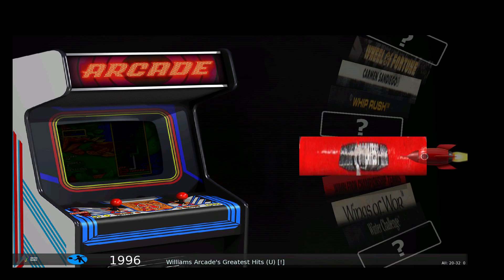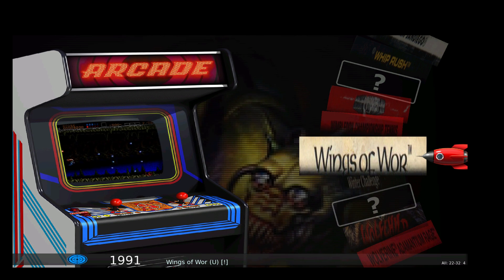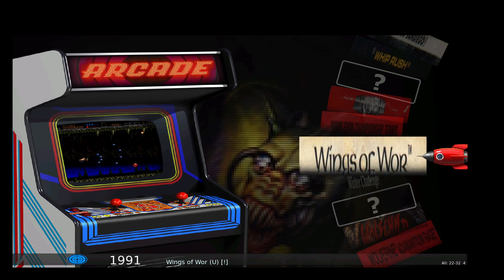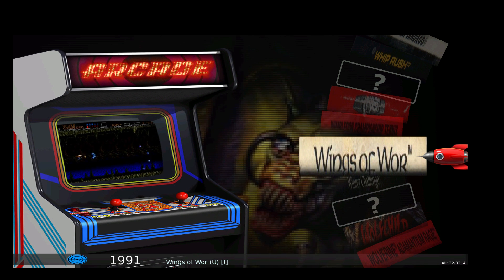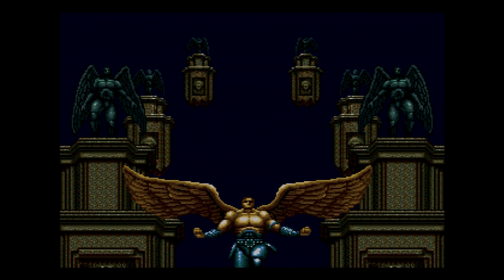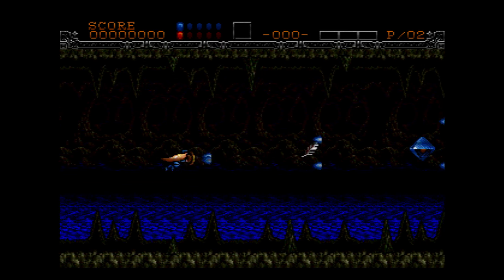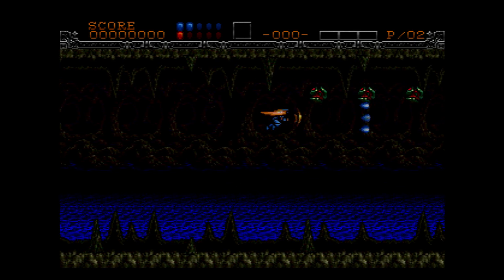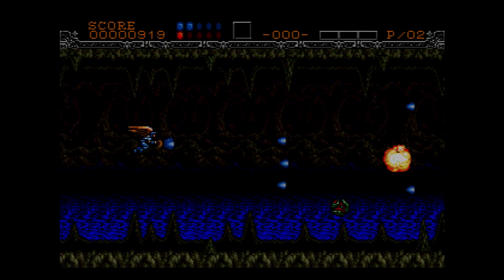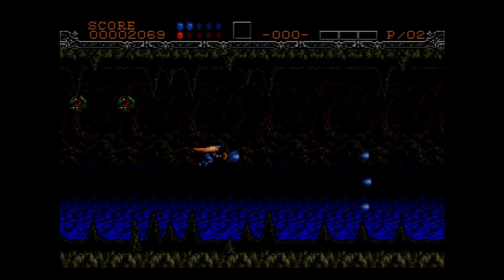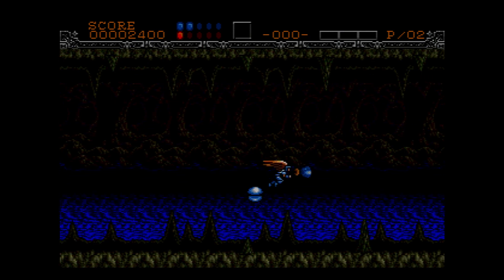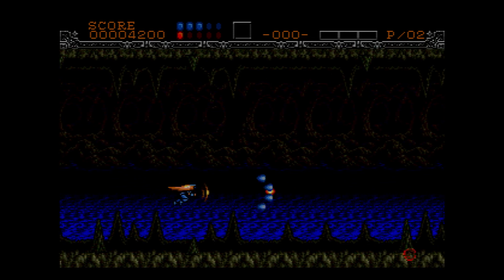I'll start up a Mega Drive game — Wings of Wor — to show the shader. As with most of these emulators I've configured a scanline shader to kick in. You can see the lines on the display, and it's more obvious on the text like the score at the top and the orange header area — you can see the lines going through. It gives a more traditional look, and it's also really easy to turn the shader off if you don't like scanlines.